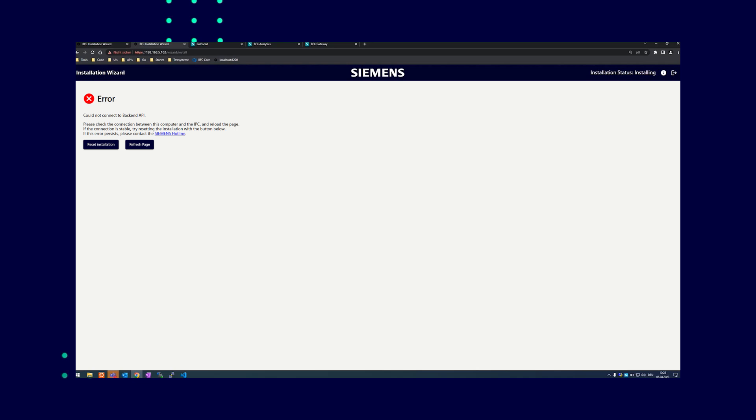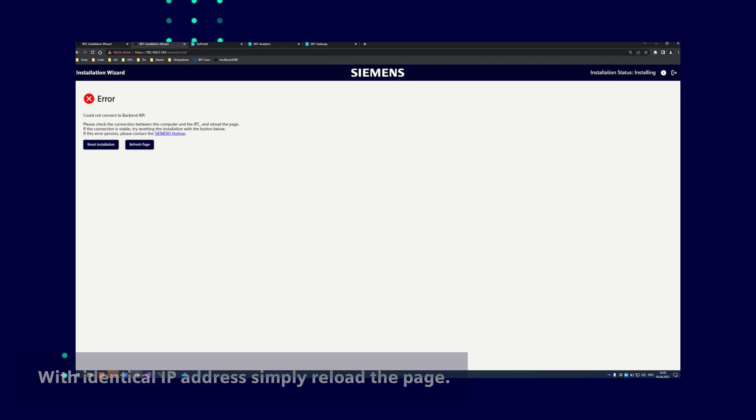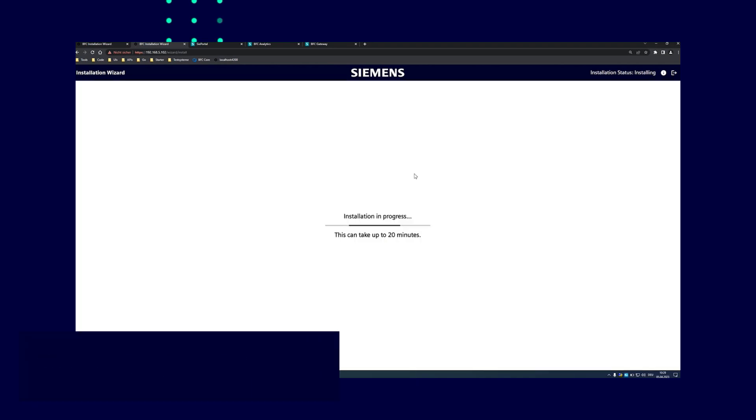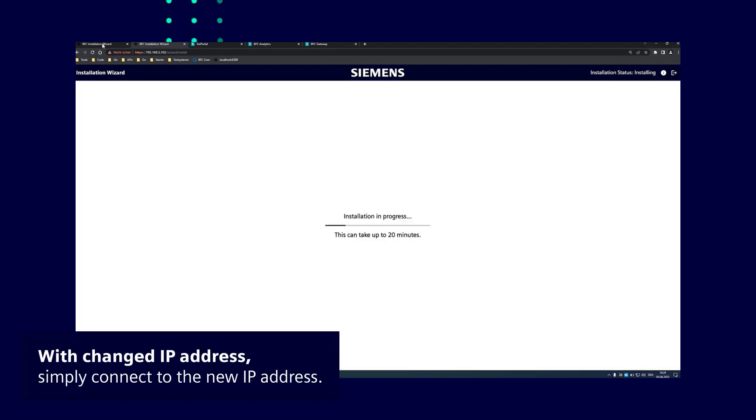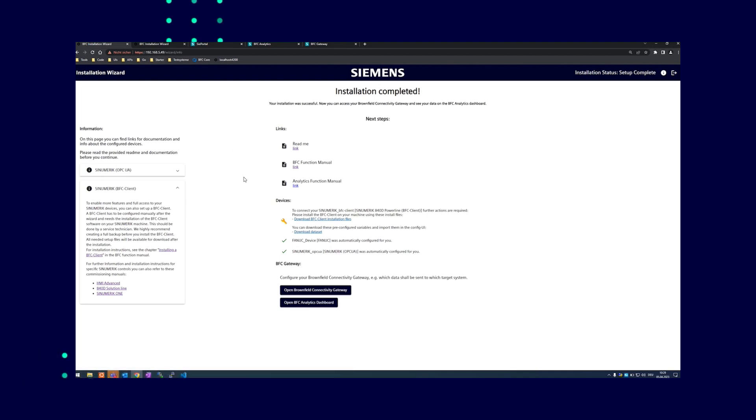With an identical IP address, you can simply reload the page, renewing the HTTPS certificate in the process. With a changed IP address, simply connect this changed IP address to reach the wizard. After the installation is completed, a renewed login will display an information page with all of the details of the installed clients.